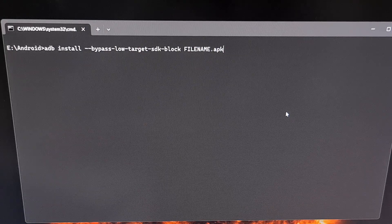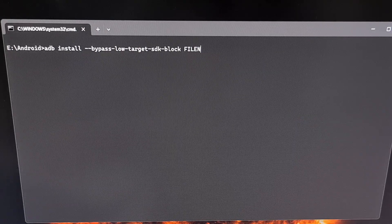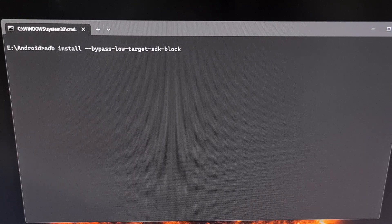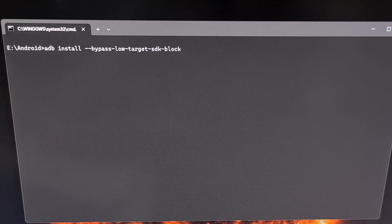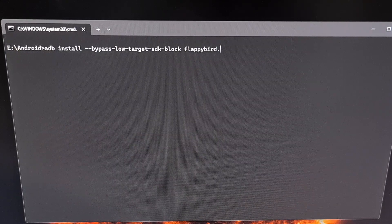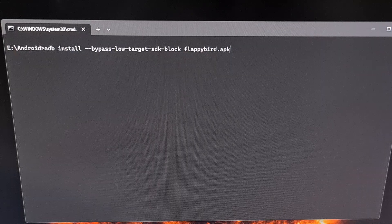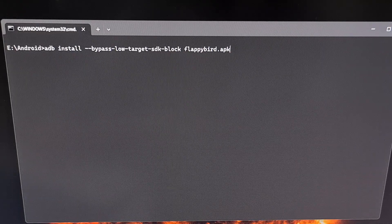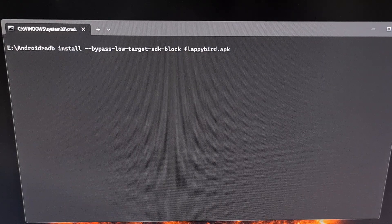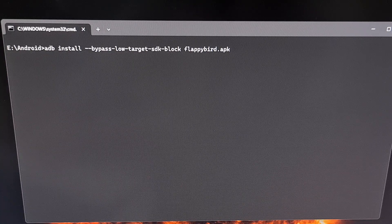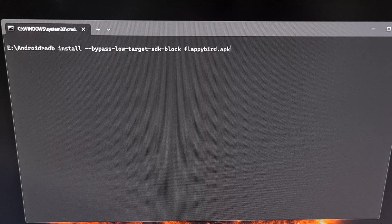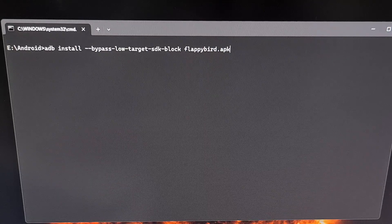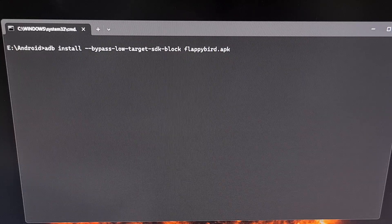So if you are wanting to install the Flappy Bird game, then we would need to replace that filename.apk part of the command with flappybird.apk or whatever the name of your Flappy Bird APK file is. The filename.apk part of this command needs to match the exact name of the file that you're wanting to install.